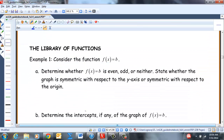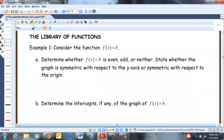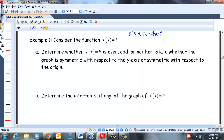Now on to the library of functions. We're going to go through this quickly. You've had most of these graphs before, but you just might need a little help remembering them. First: F(x) = B, where B is a constant. We'll leave it general so you can apply this to any constant function.